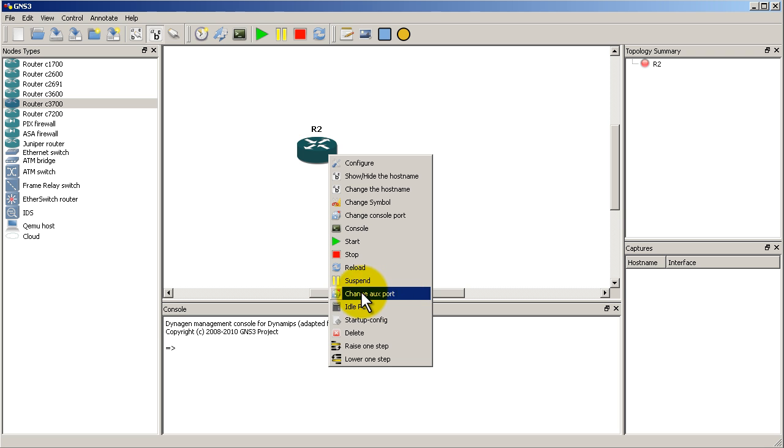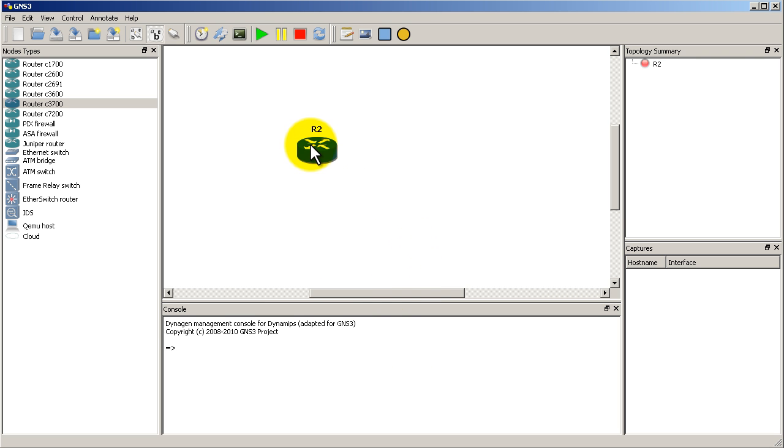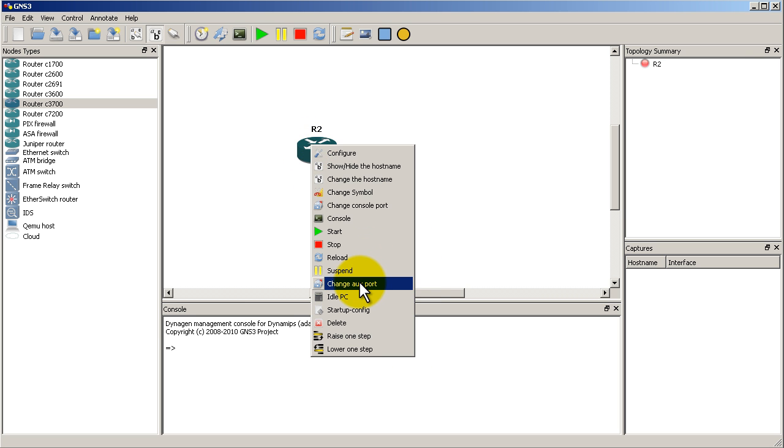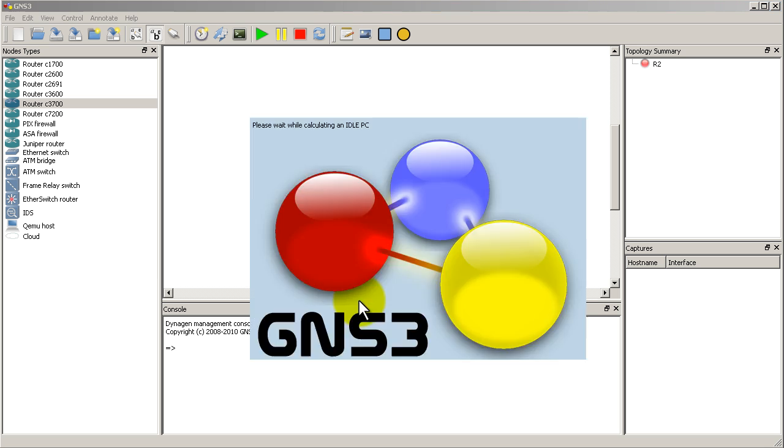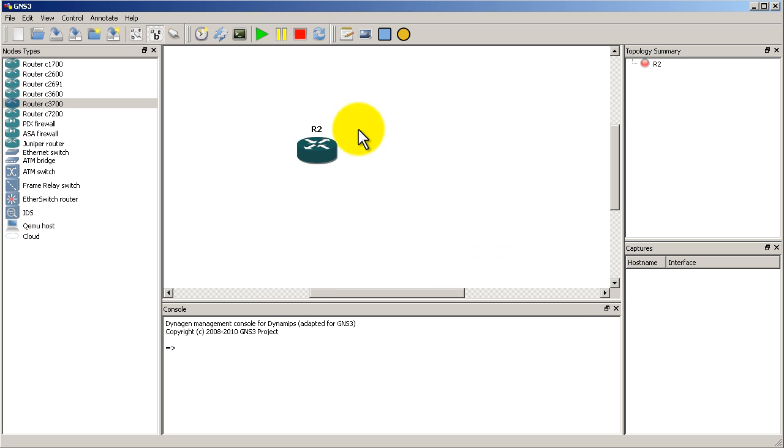Suspend, change the auxiliary port. I think this only works on the 7200. Idle PC, we're going to have to do that. Got to start it.